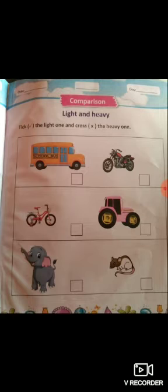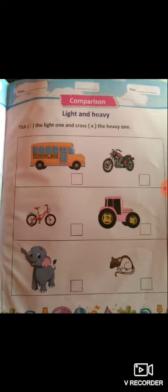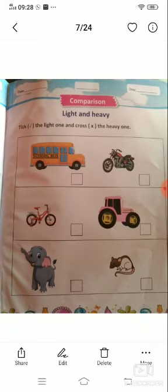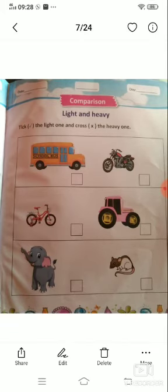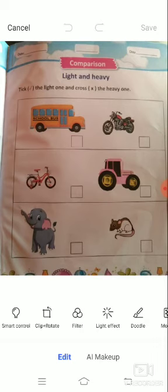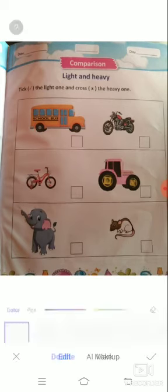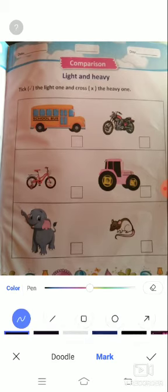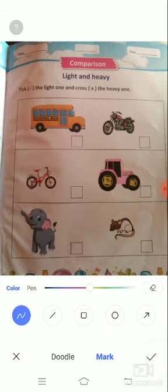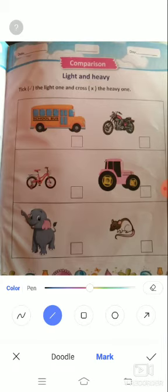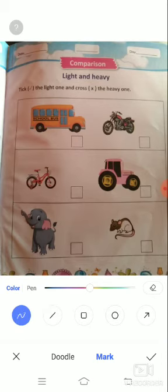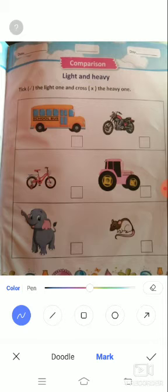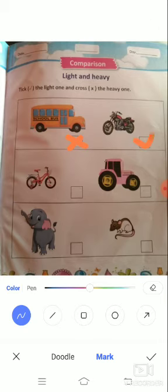Let's do it. Tick the light one and cross the heavy one. So let's do it. Tick the light one. The school bus is heavy, so we cross the school bus and tick the motorbike.